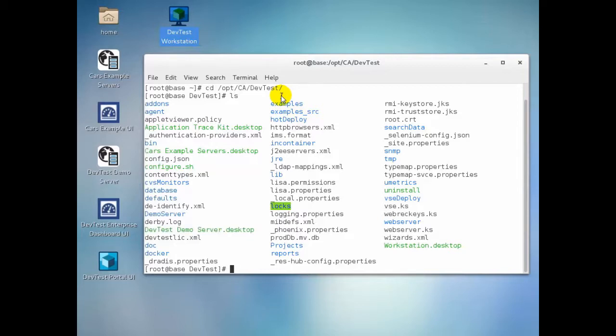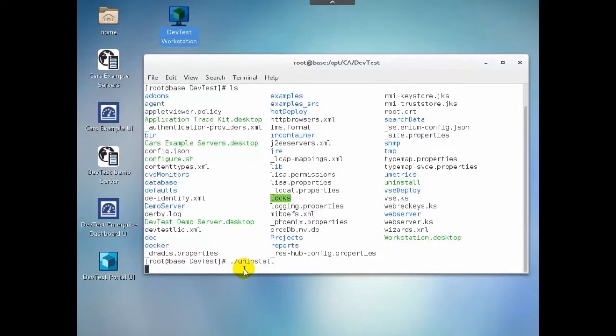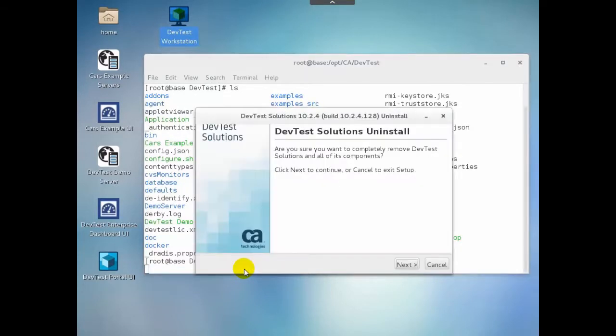To start the uninstall, we run the uninstall executable in this directory. The uninstall window is displayed.